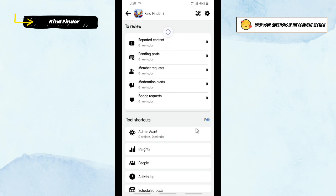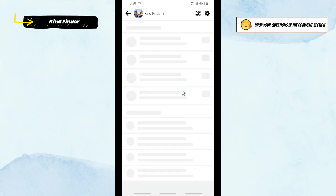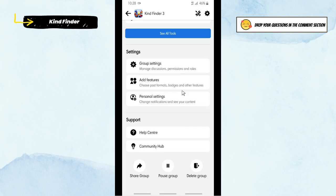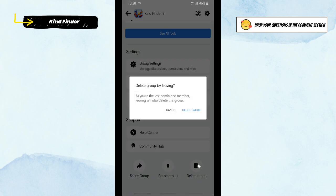Now let's refresh it and let's check here. All right, as you see, the Leave Group option has been changed into Delete Group. So now just easily tap on Delete Group. As your last admin and member, leaving will also delete this group. Tap on Delete Group.